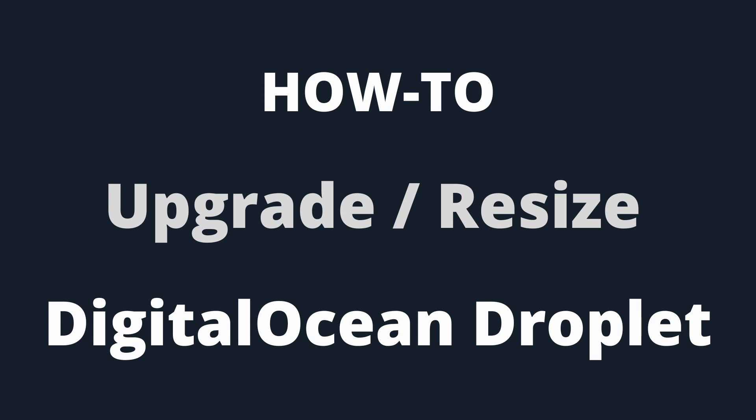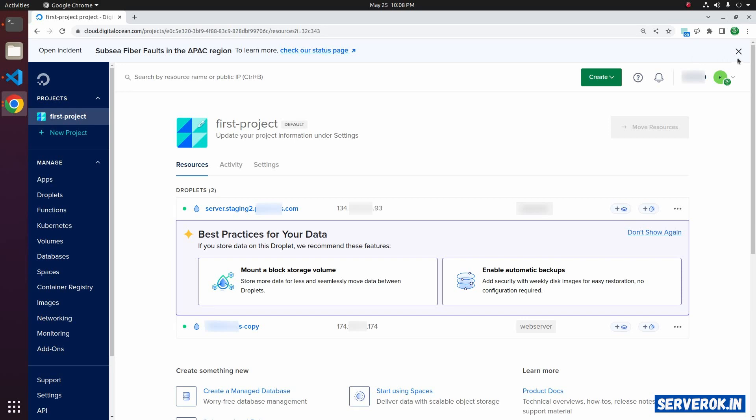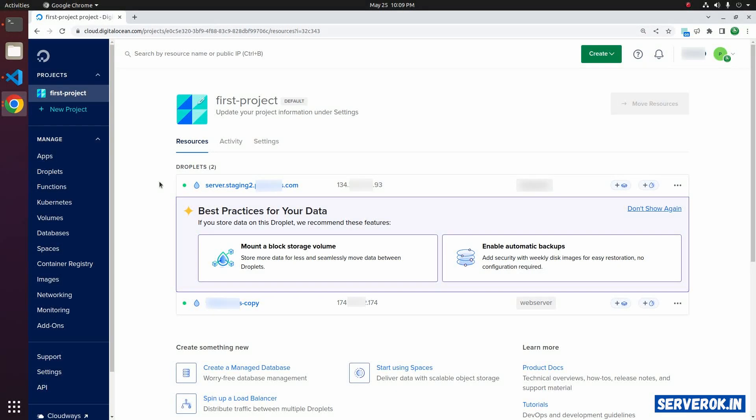In this video I will show how to upgrade a DigitalOcean droplet. I am logged into DigitalOcean. On this project we have two droplets.